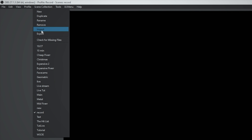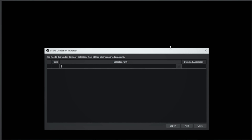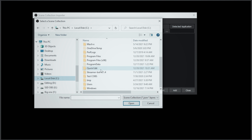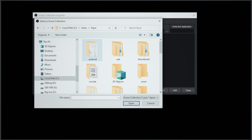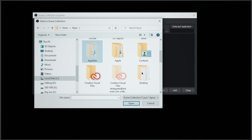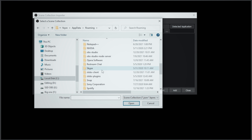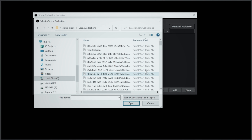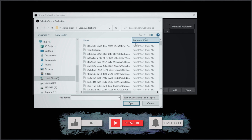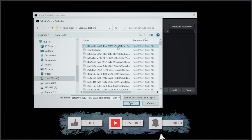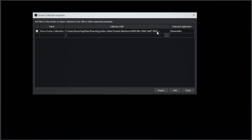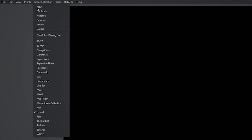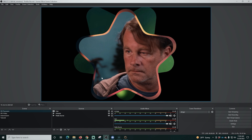Now we go into OBS, go up to Scene Collections, and click Import. We'll click the three dots and find our collection. Go to the C drive, then Users, select your user, go to AppData, then Roaming, and scroll down to find the Streamlabs client — it's going to be slobs-client. Find the scene collections folder, sort by date modified, and the most current one should be the active stream. Click Open — it says Streamlabs right there. Click Import and it takes all of those and puts it in. Now go up to Scene Collections and select it by the name it had in Streamlabs.